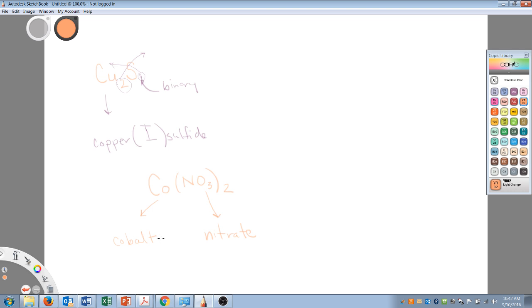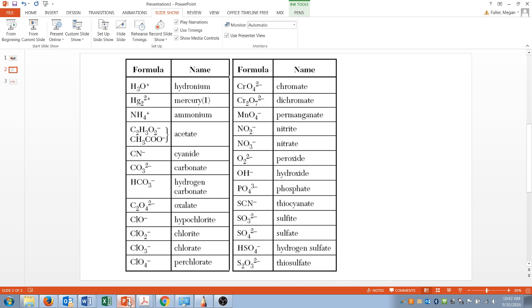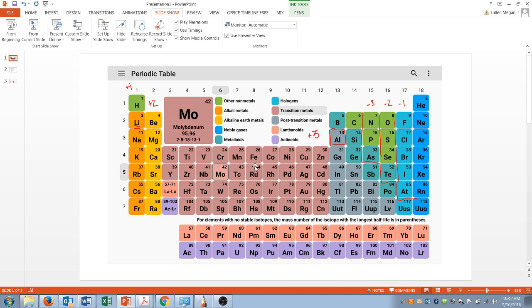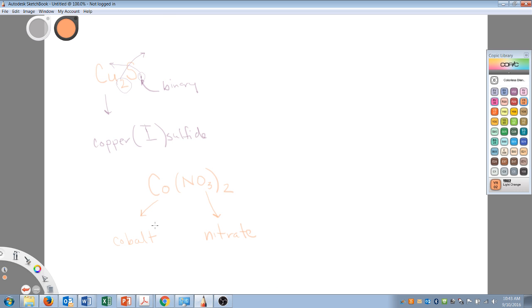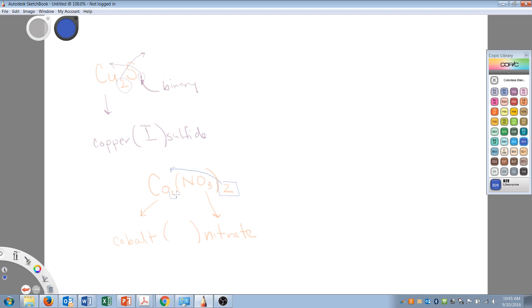Now, cobalt lives in the transition block. If I find cobalt, he's right here. He's not a main group metal. He's hanging out in here and I know he's going to need a Roman numeral, just like iron, just like copper. They're all in this block that we need to offer up a Roman numeral. So we know we need a Roman numeral, but we don't know which one. There's a little imaginary one here. Where did this two come from? He came from the neighbor. And this one came from nitrate. The charge on nitrate is a negative one. We could go back to the list and look at that. And so we know that the cobalt must be cobalt two, or cobalt(II).